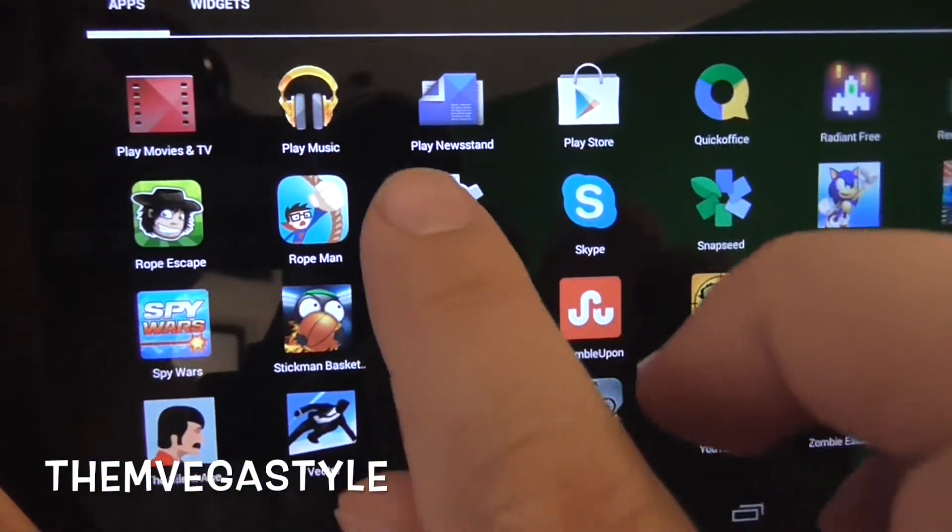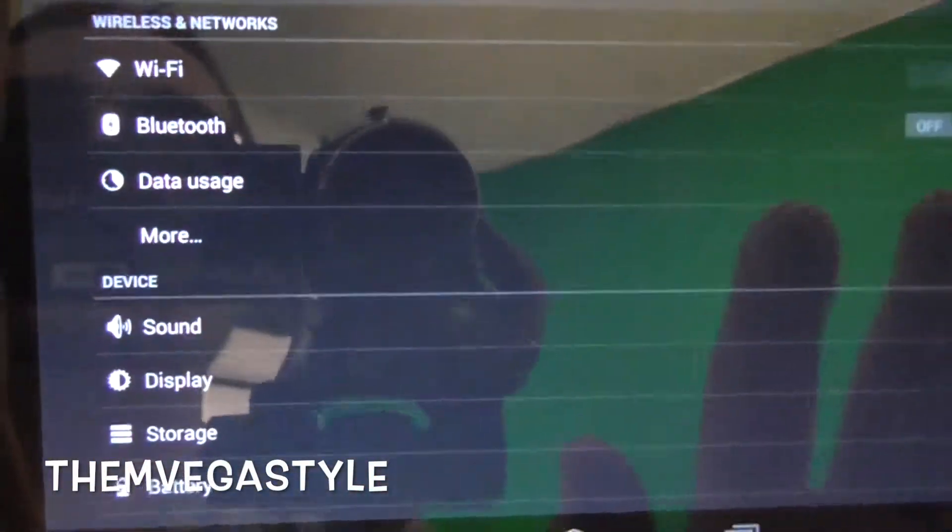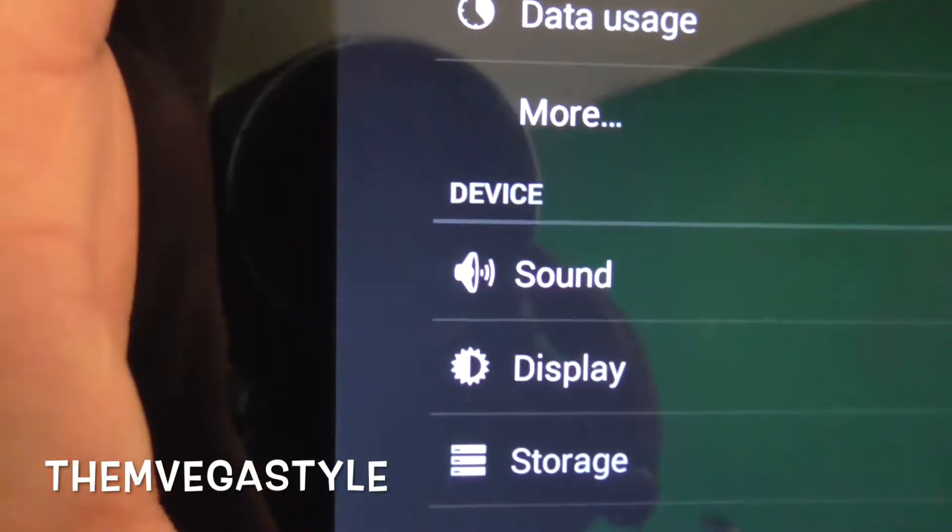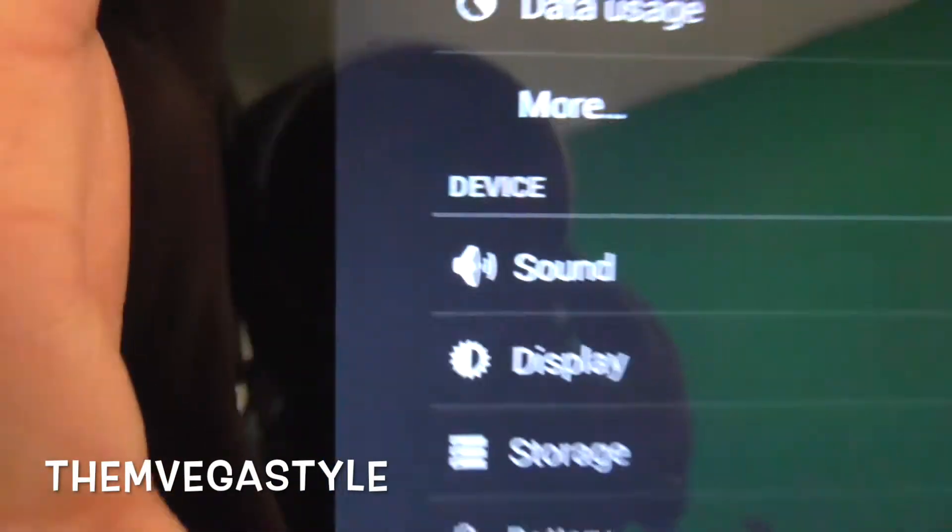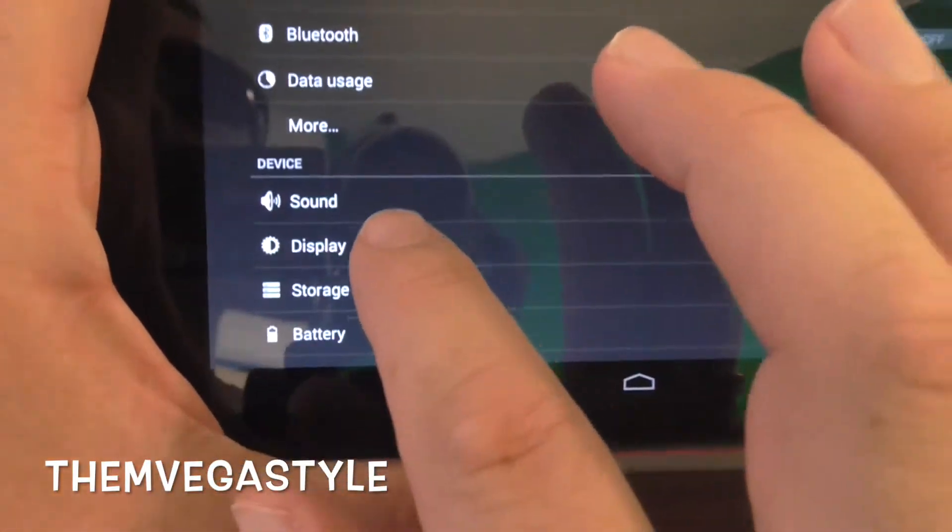Go ahead and touch that. Now you'll see a section that says display. Go ahead and select it.